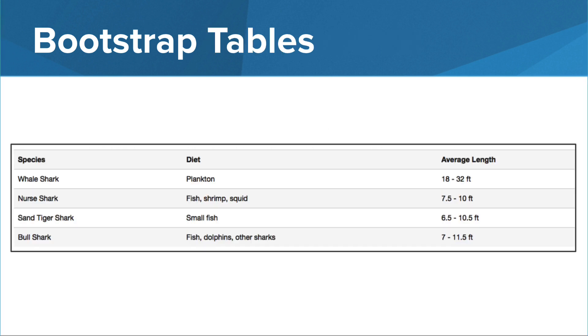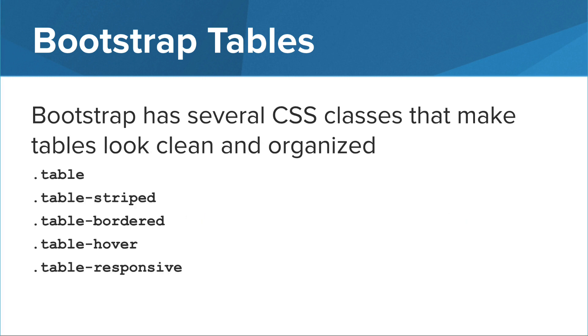Bootstrap can add style to tables of information on your web page. This can make your data easier to read for your visitors.